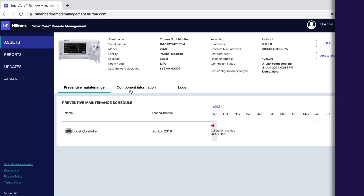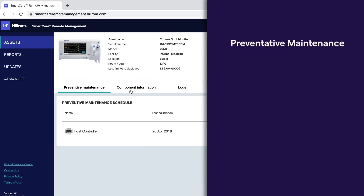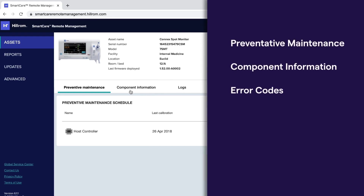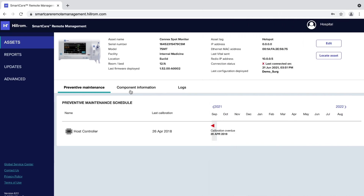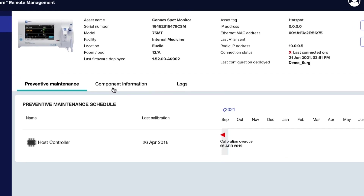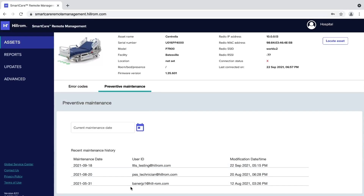Possible tabs include preventative maintenance, component information, error codes, and logs. Some assets provide preventative maintenance schedules. For CSM and CVSM, the data is automatically pulled from the device. For SmartBeds, the data is entered manually into remote management as recent maintenance history.